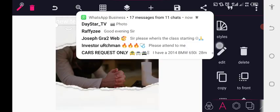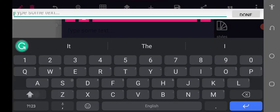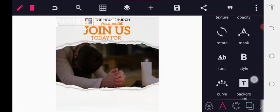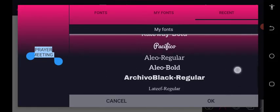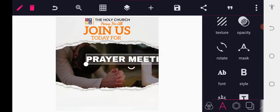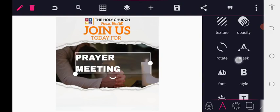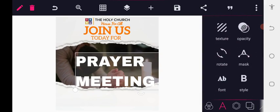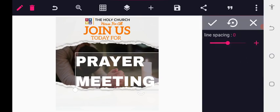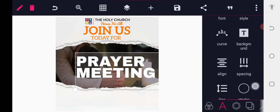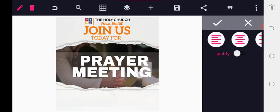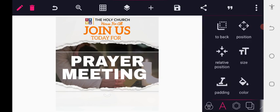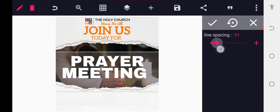Now go to the text area and type 'Prayer Meeting.' For the font type, use Archivo Black. We need to make it separate in two parts — increase the size to your desire, then centralize and position it. Bring the two texts a little closer together.